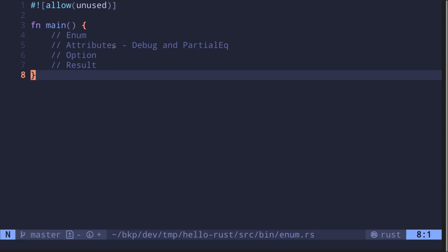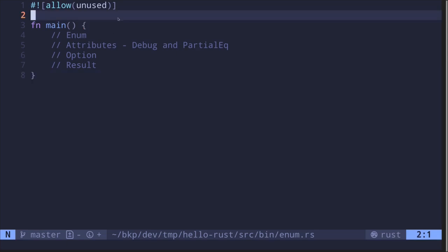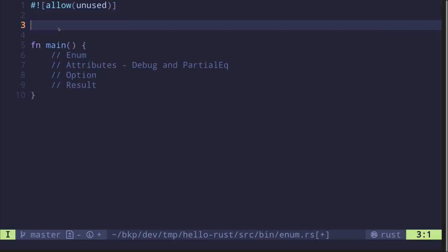Let's start by creating an enum. Enums are custom data types that we can declare to represent finite state, or some finite possible values. For example, if we wanted to create a data type that represents color, and this color can only have certain values — let's say red, green, and blue — then here's how you would do it.